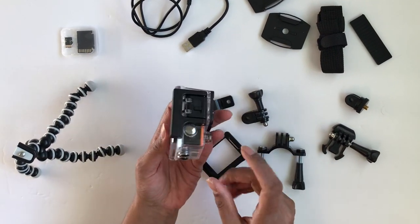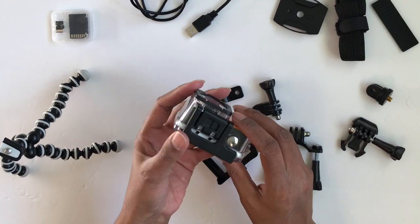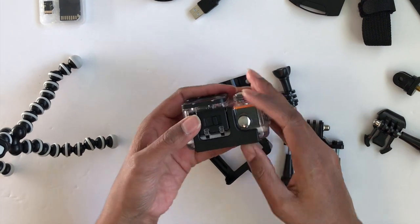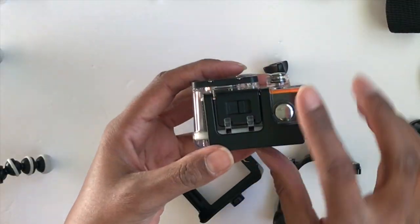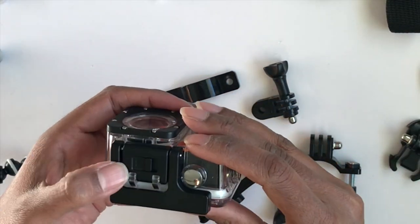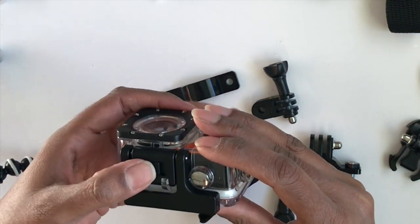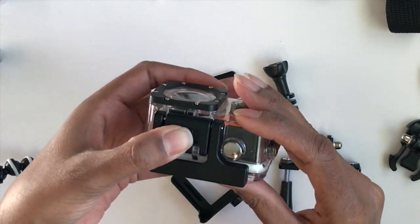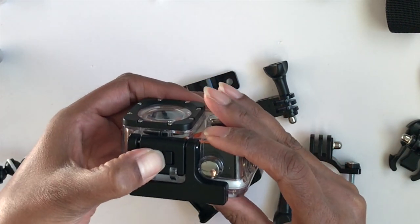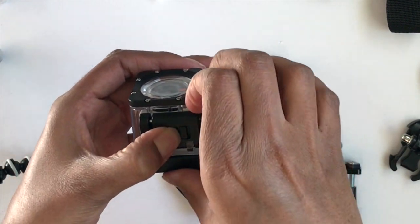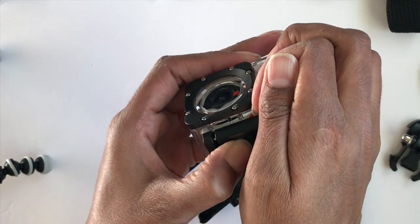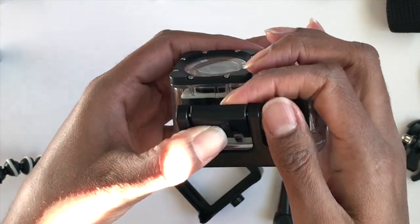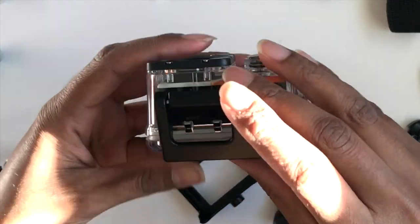To open the waterproof case, you'll slide this button here and slide it towards the right and lift up the back first, and then you lift up the front.